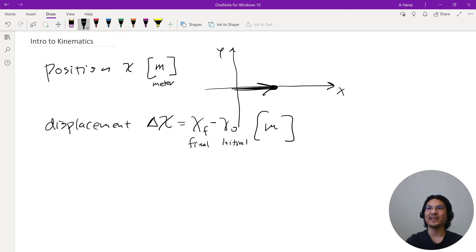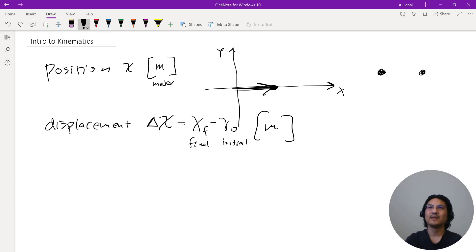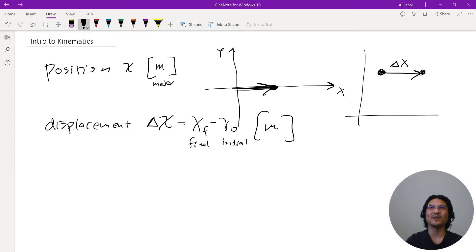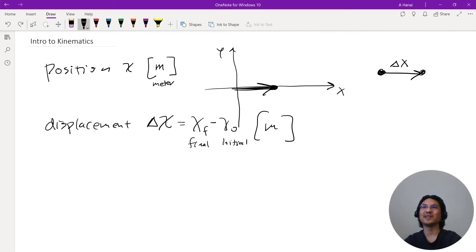Let's say my position is here initially, and then later over here. Displacement is where you end minus where you start. Notice that displacement has nothing to do with your choice of coordinates — whether you pick coordinates here or over here, that displacement vector will still point in the same direction.